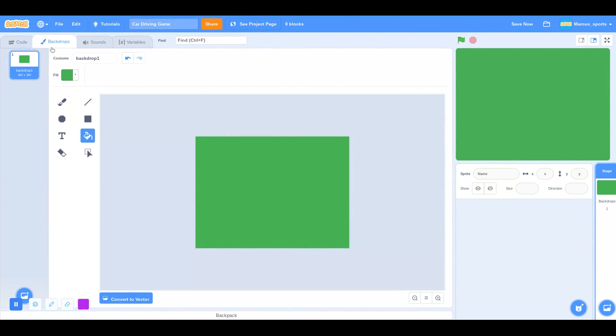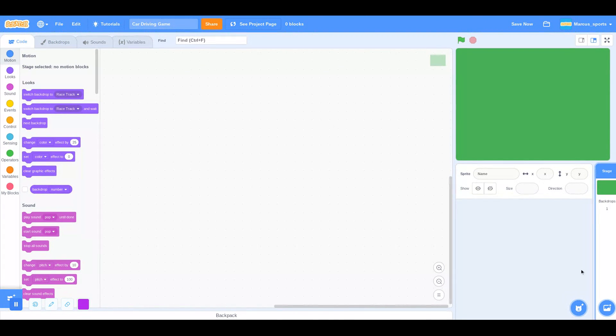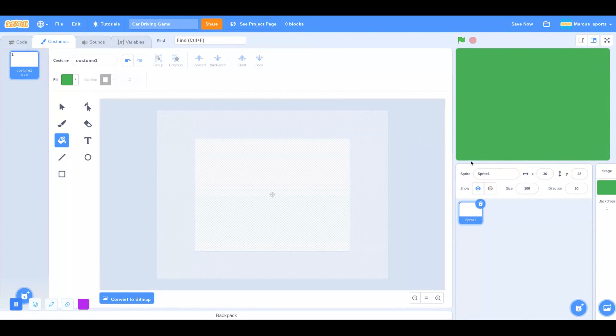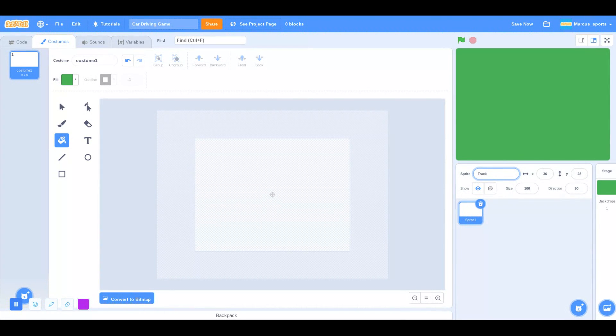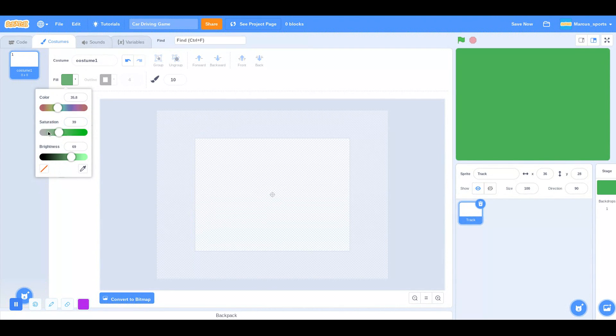Next, I'm going to first name it Race Track. Next, I'm going to make the actual track. If you go over to the brush, I'm going to make a gray.